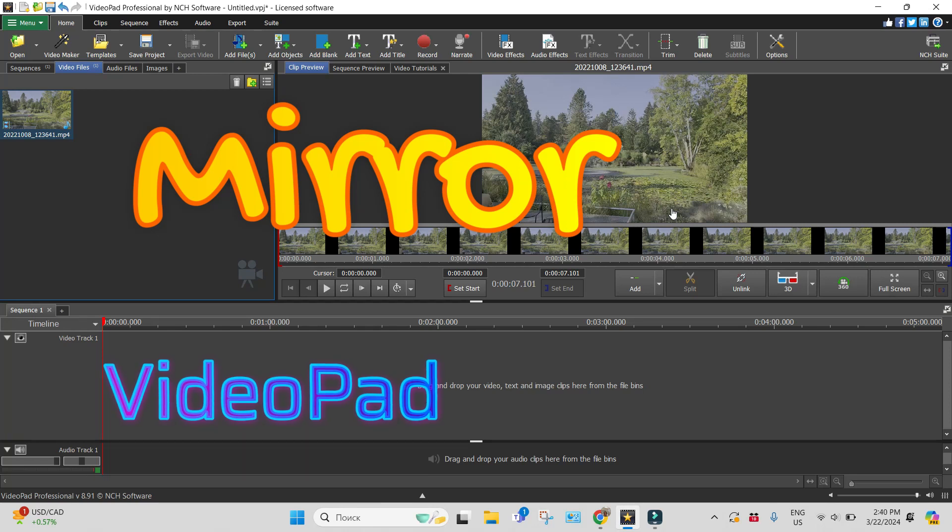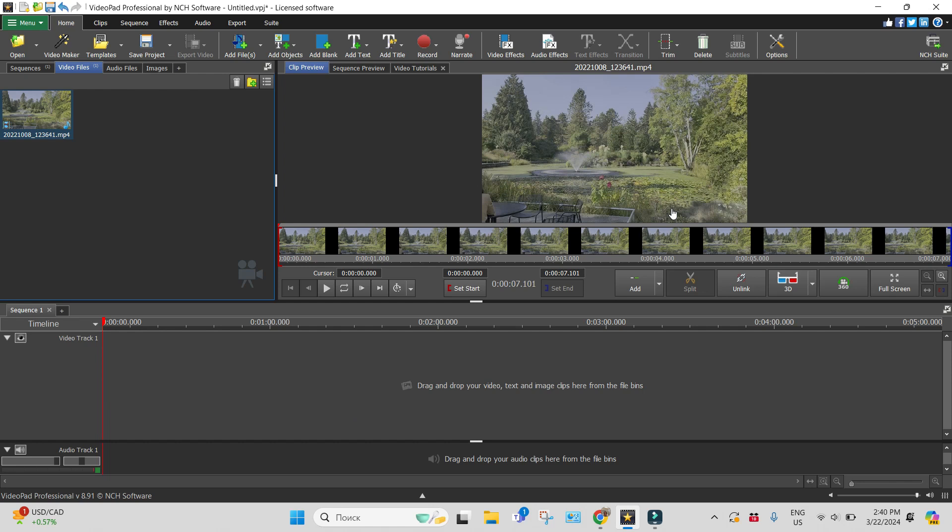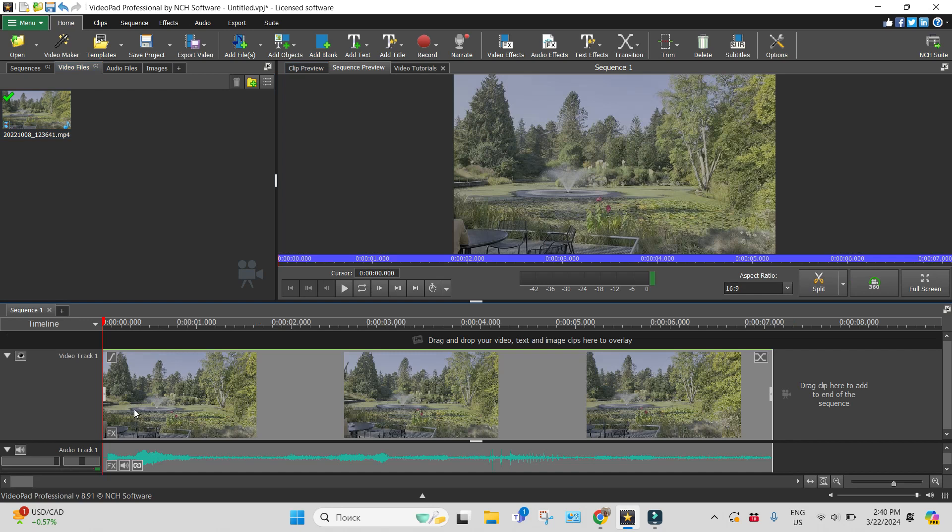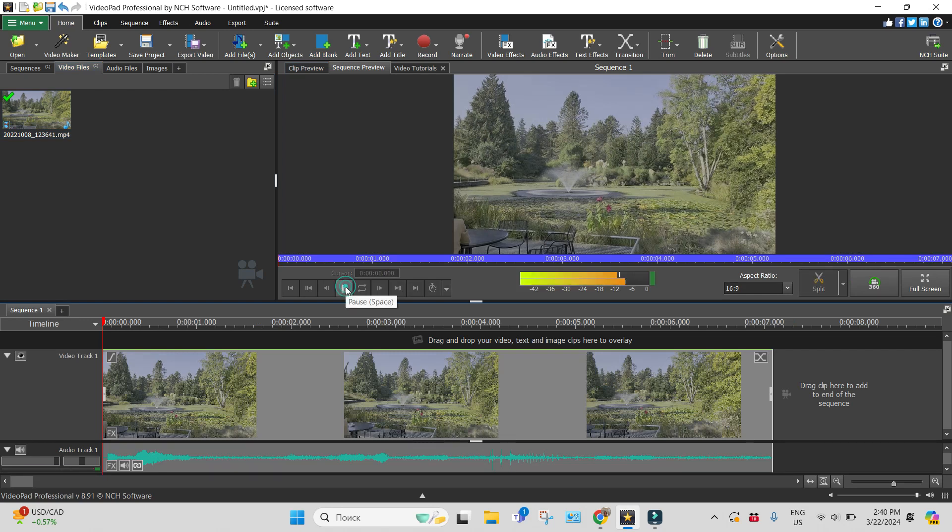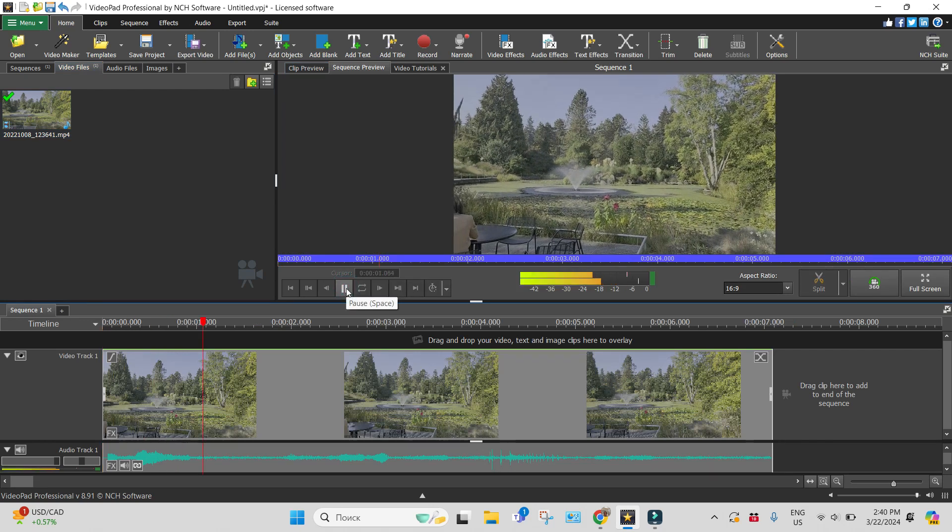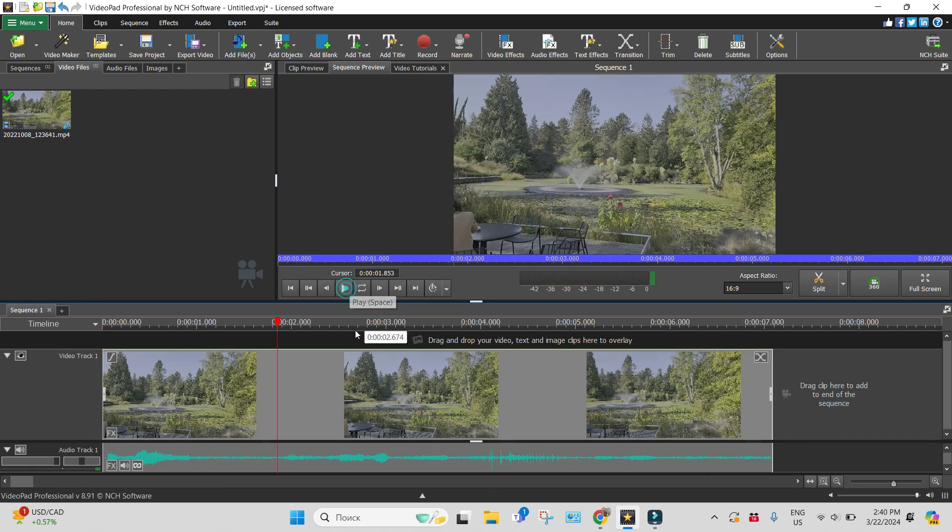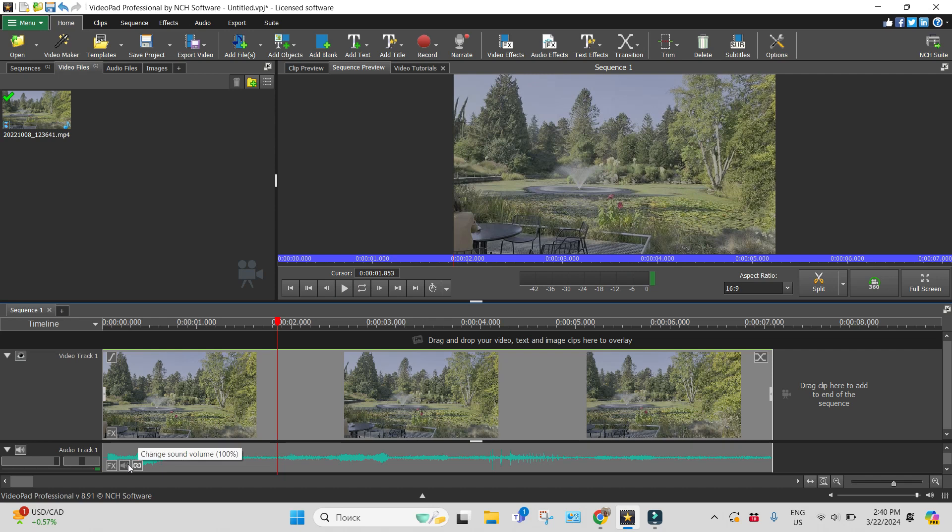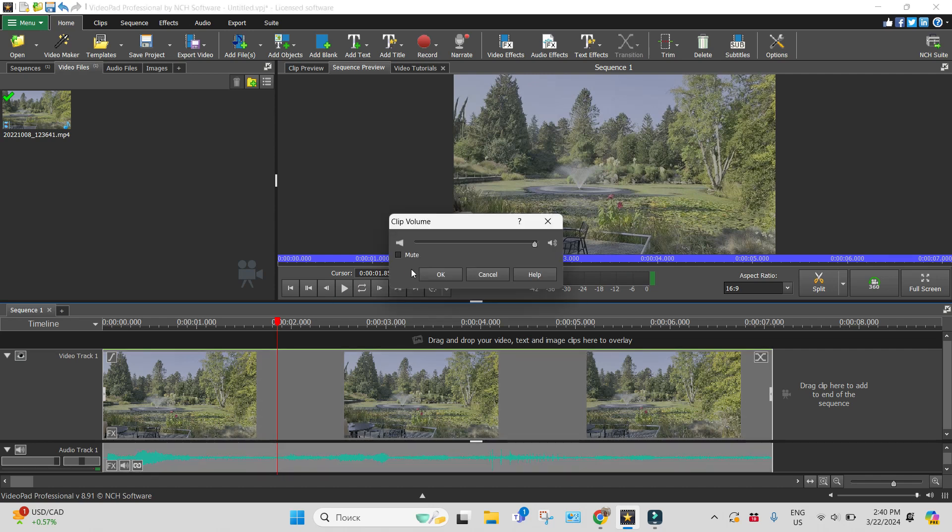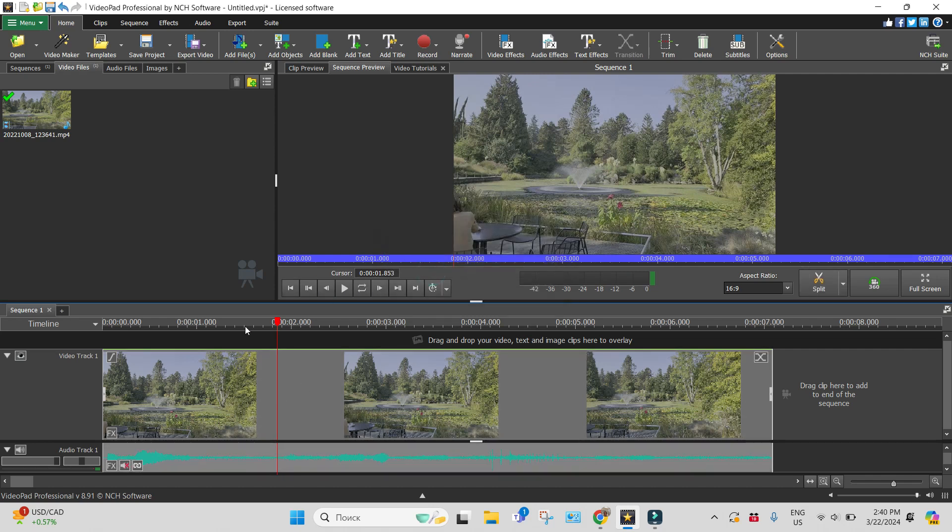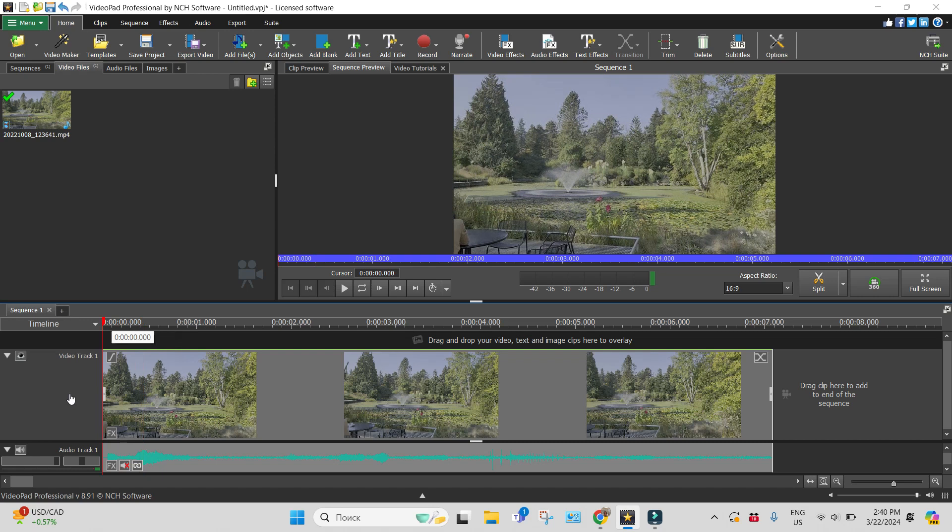Hi everyone, this is VideoPad and I'll show you today one interesting video effect: mirror. This is a video clip. I will drag and drop it onto the timeline. The only thing is I will mute the video.